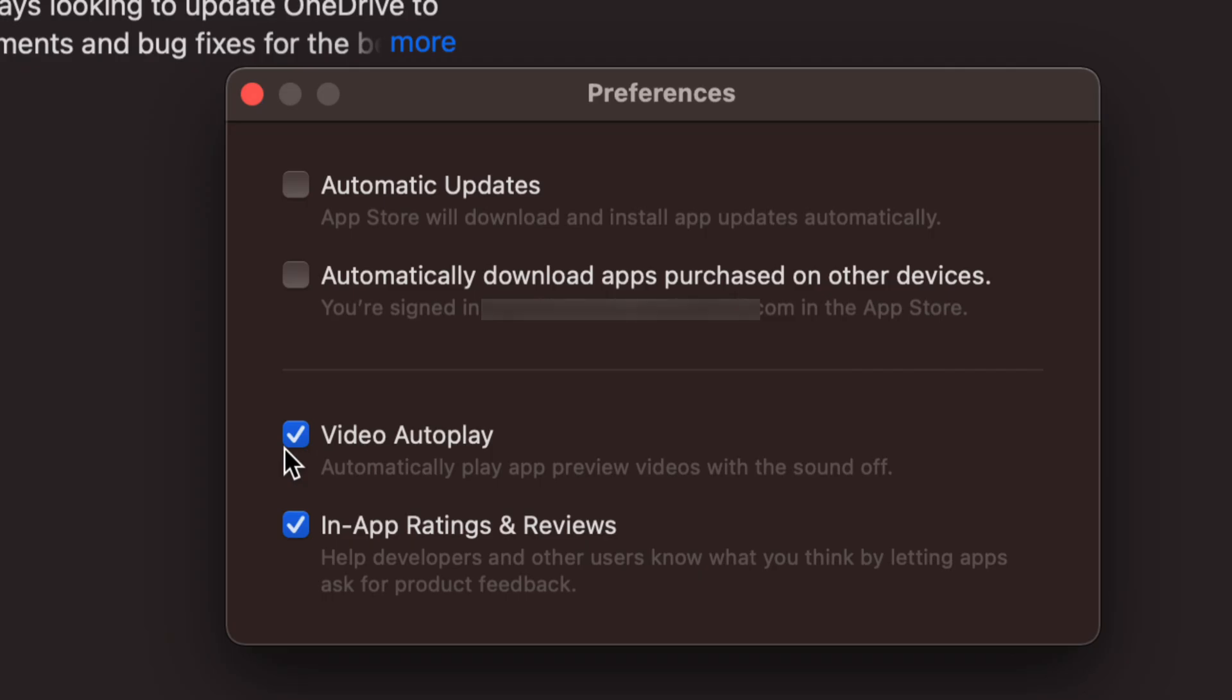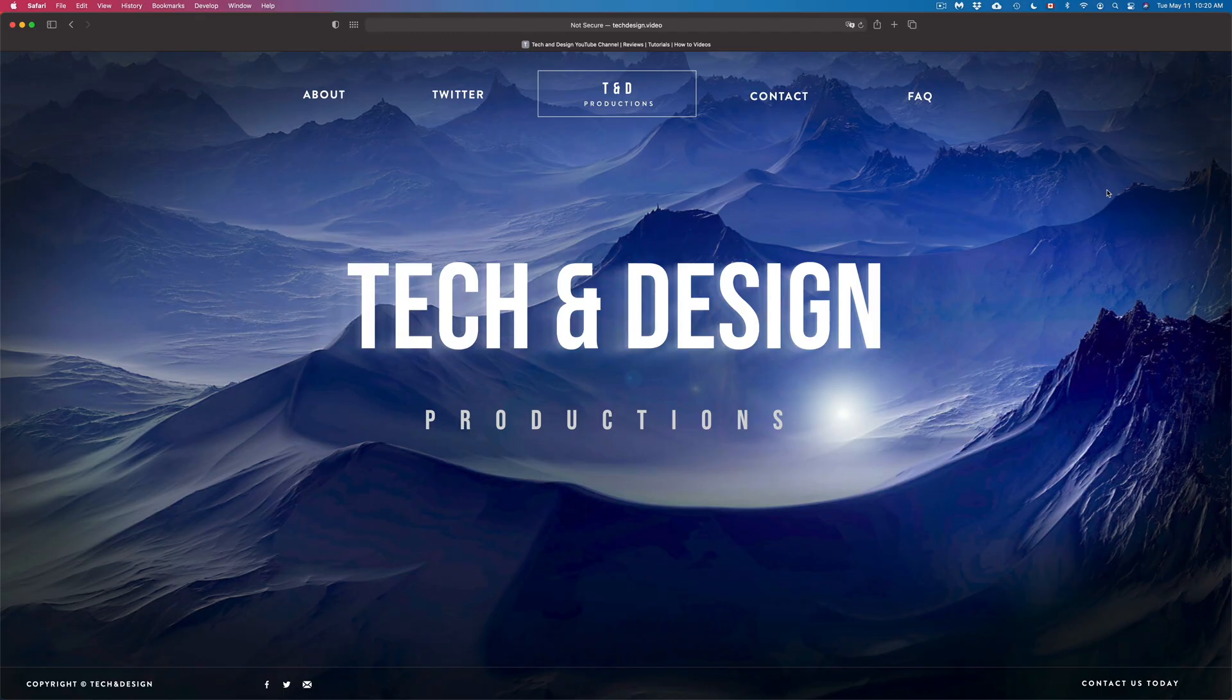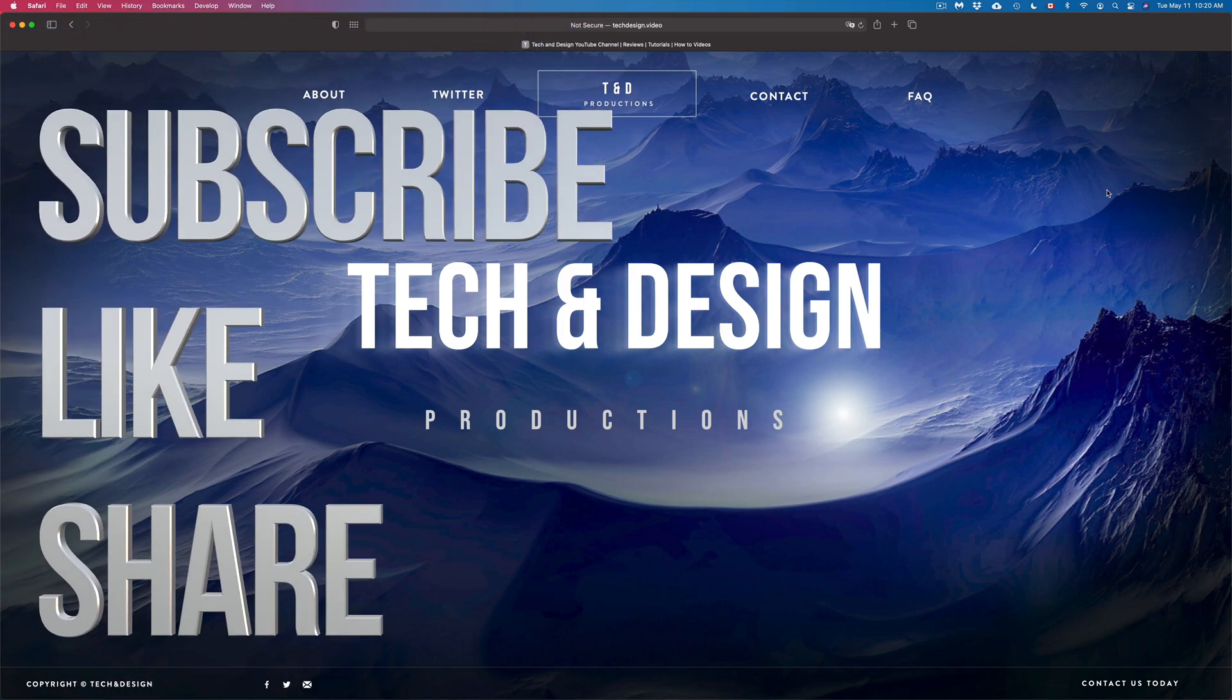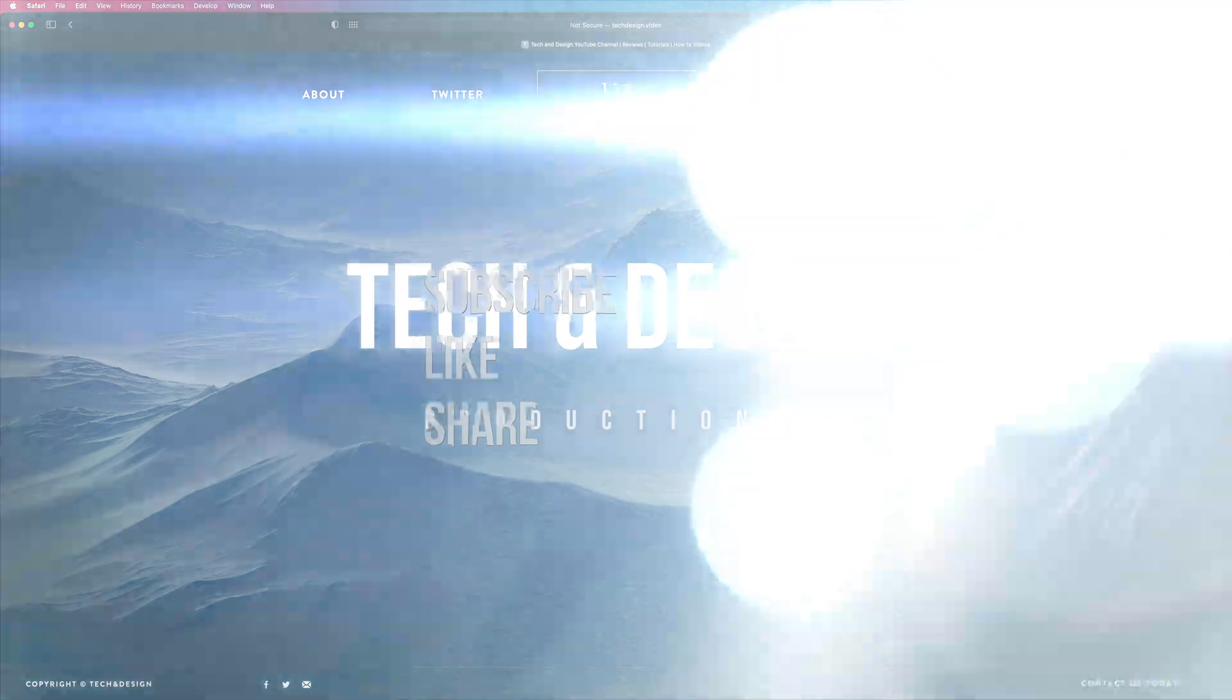But anyways, that would be it for this video. That's how you guys can turn off and on any automatic updates right here on your Mac. If you have any problems or questions, you guys can write down here in the comments area. And don't forget to subscribe and rate. Thank you.